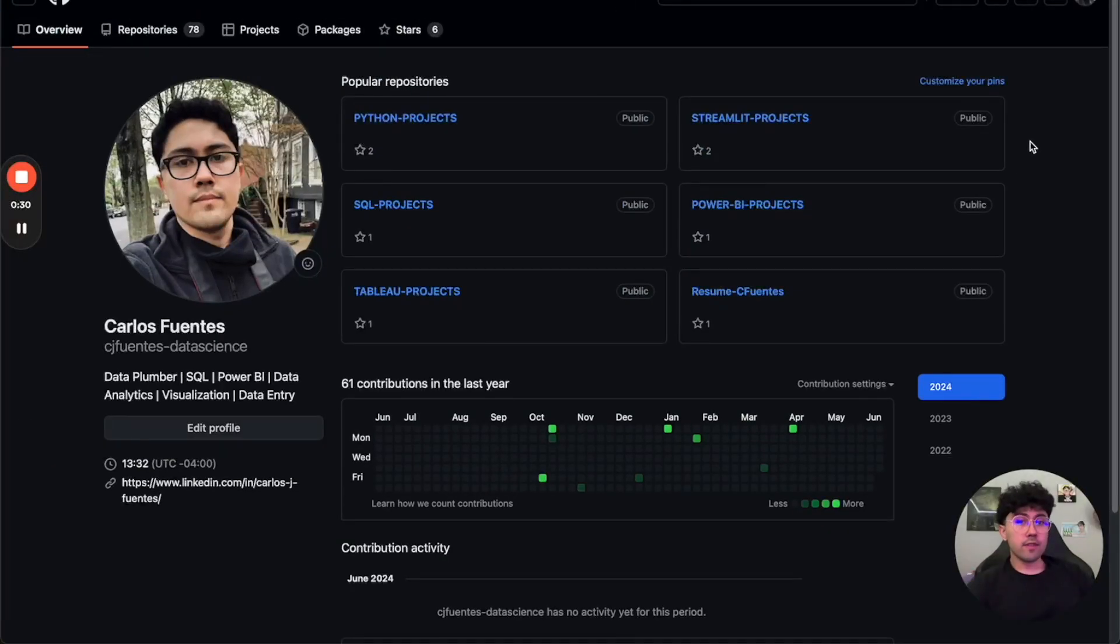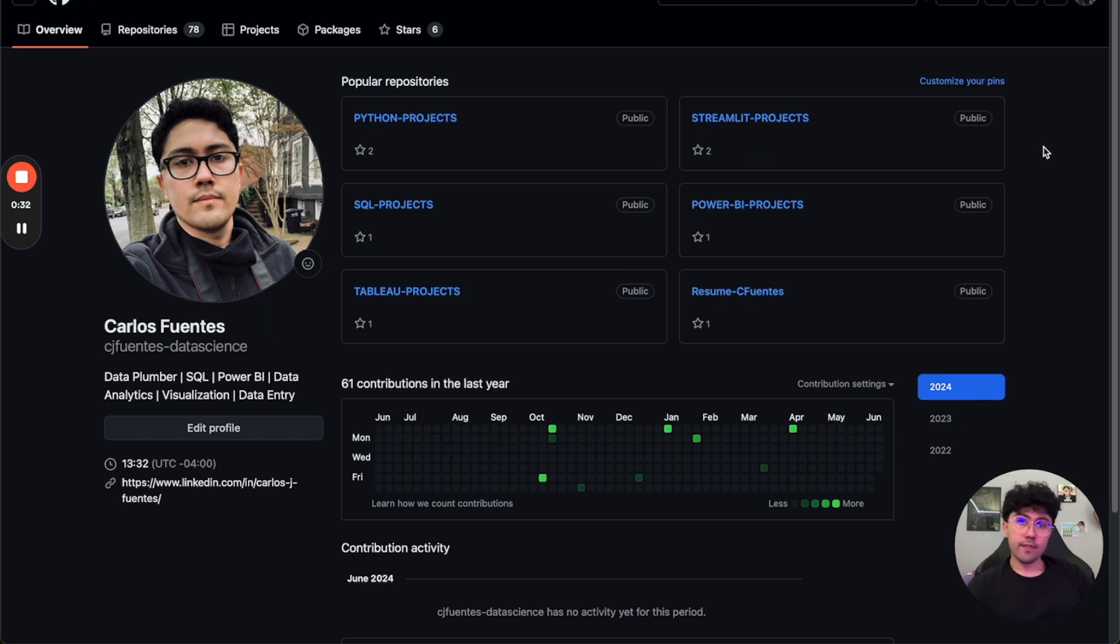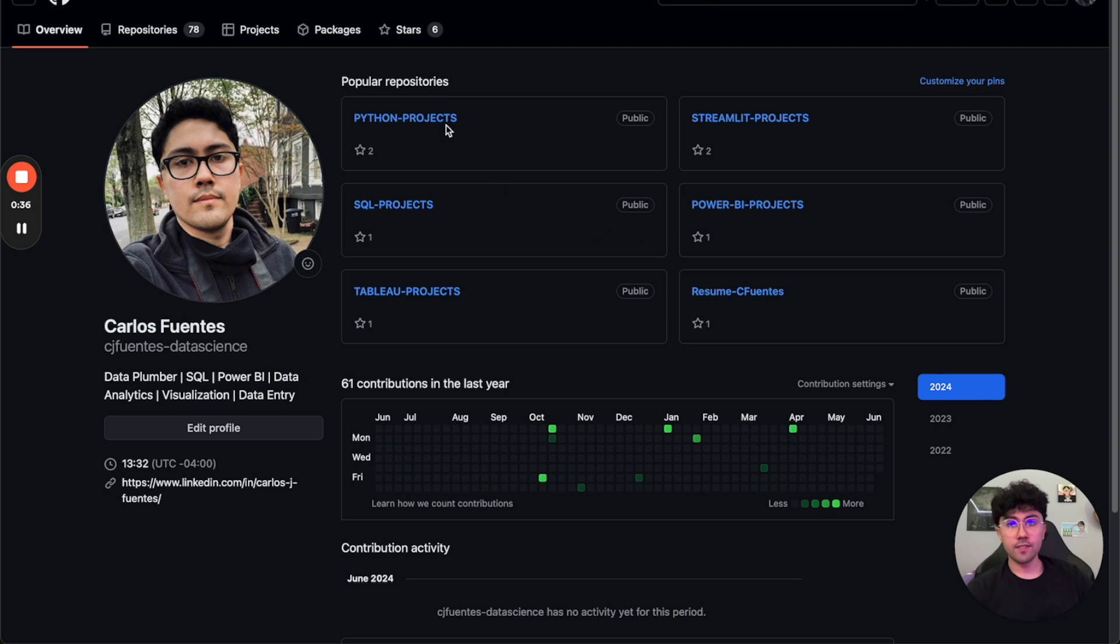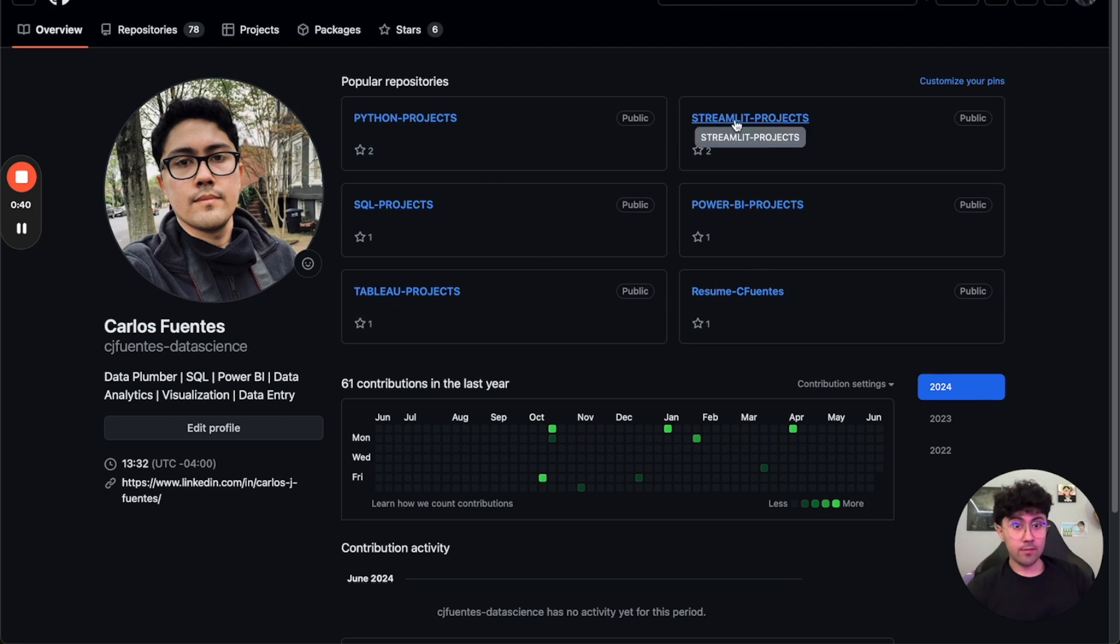So really quickly I'll show you exactly what my GitHub looks like. I have a combination of Python projects, SQL projects, Tableau, Power BI and Streamlit projects.